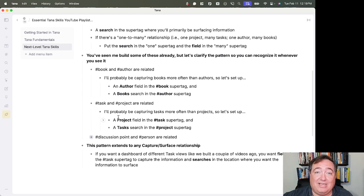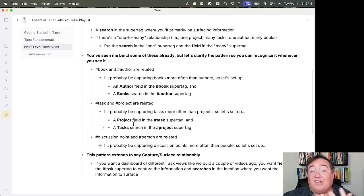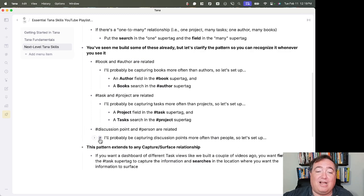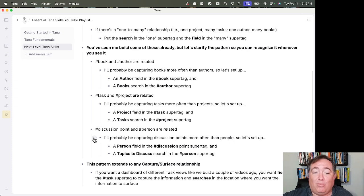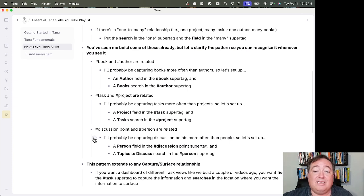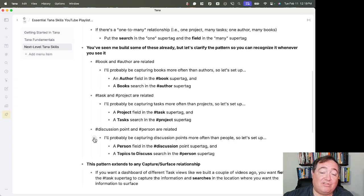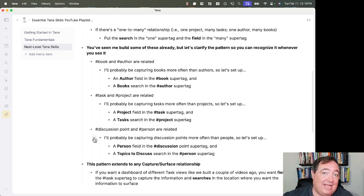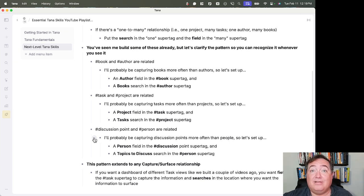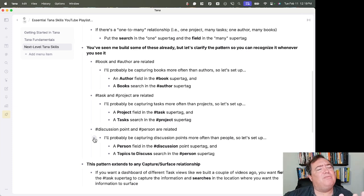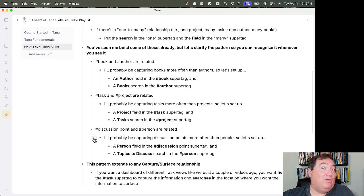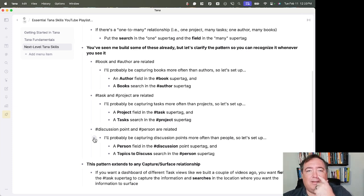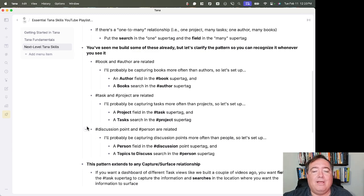And I'll show you. I'll do one of the examples so you see this in more detail. A discussion point and a person. I'll be capturing more discussion points than people. So I'll have a person field in the discussion point super tag and a topics to discuss search in the person super tag. Thinking about the capture and surface and also thinking about the one-to-many, as I said already. I'm likely to have